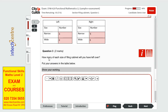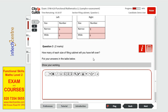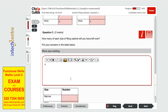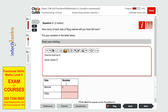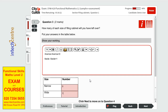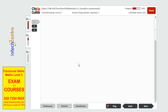Question 3 asks how many of each size of filing cabinet we have left over. We had 4 narrow cabinets minus the 4 narrow used equals zero narrow cabinets remaining. We had 6 wide cabinets minus the 5 used equals 1 wide cabinet left. This question has two marks and is quite straightforward — you have to relate back to the previous question, so make sure you connect the questions.